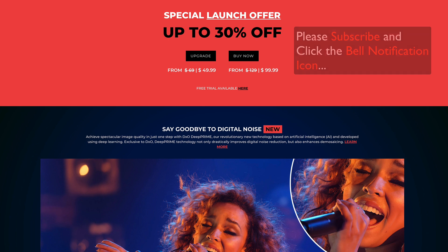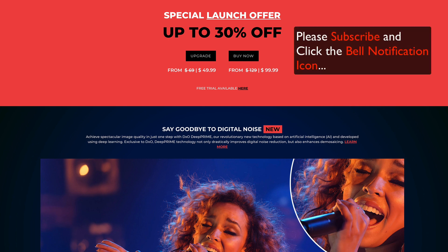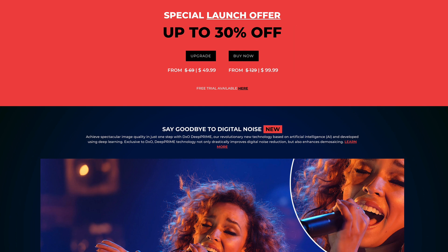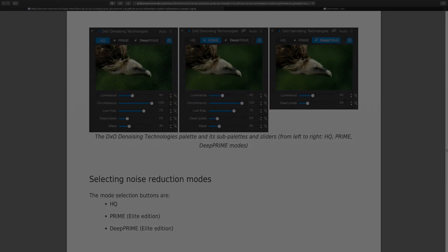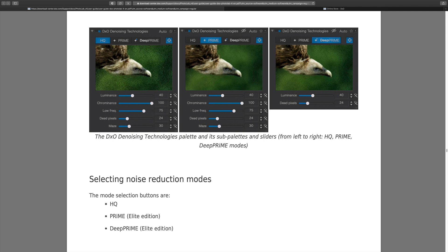I'm going to give you a link in the description below where you can download and view these files - you're going to get the actual files of all the different types of noise reduction so you can do pixel peeping side-by-side comparisons. What we're looking at right now is the actual manual that comes with DXO Photo Lab, and I'll show you how you can open or download it right from DXO Photo Lab 4.